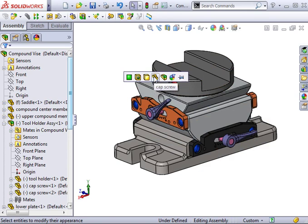Again, there are the icons to choose the face, feature, body and part, all of which are part level changes. And finally, the assembly icon for a component level change.